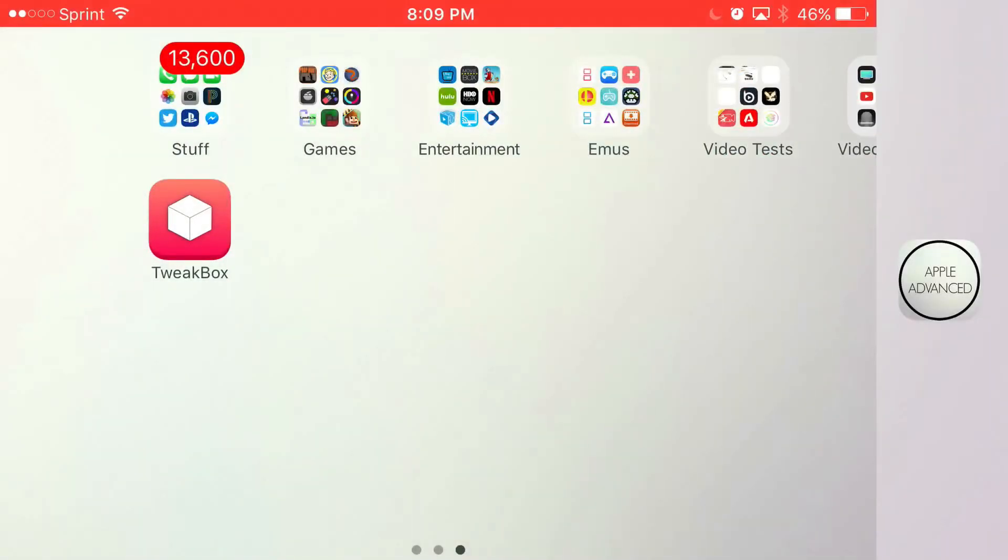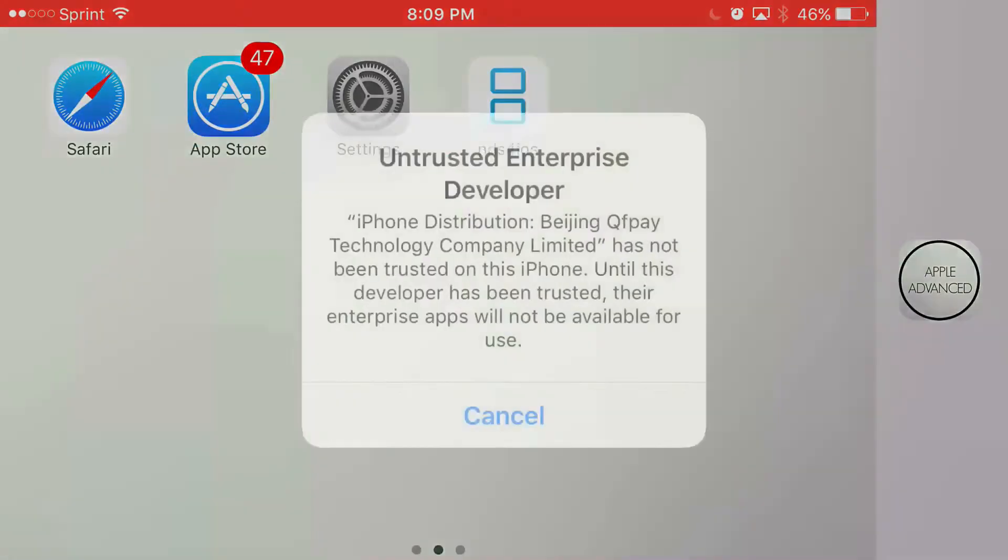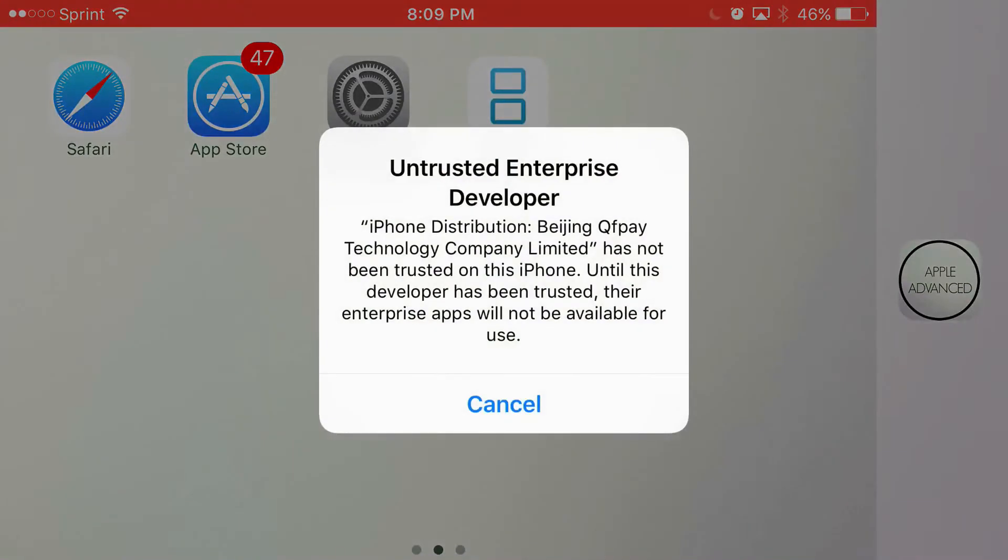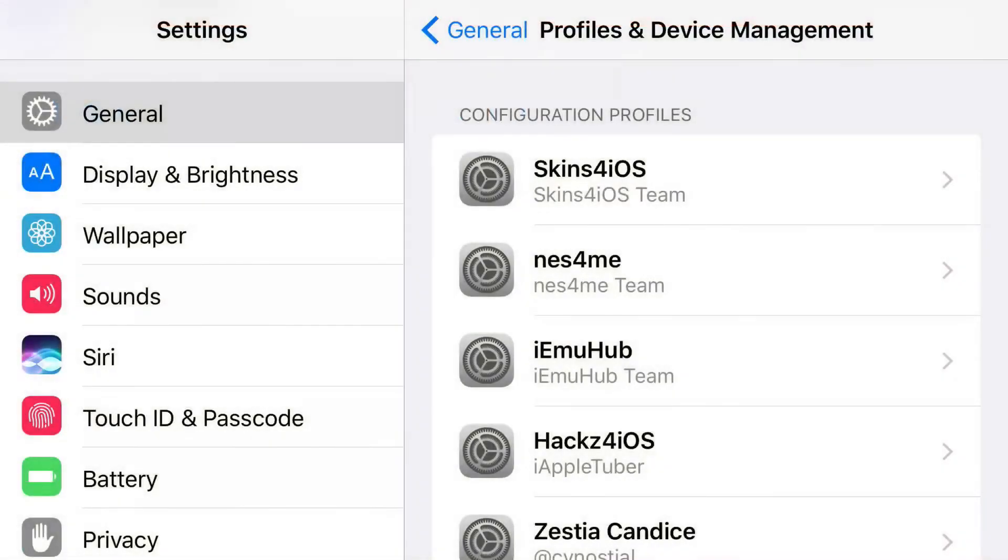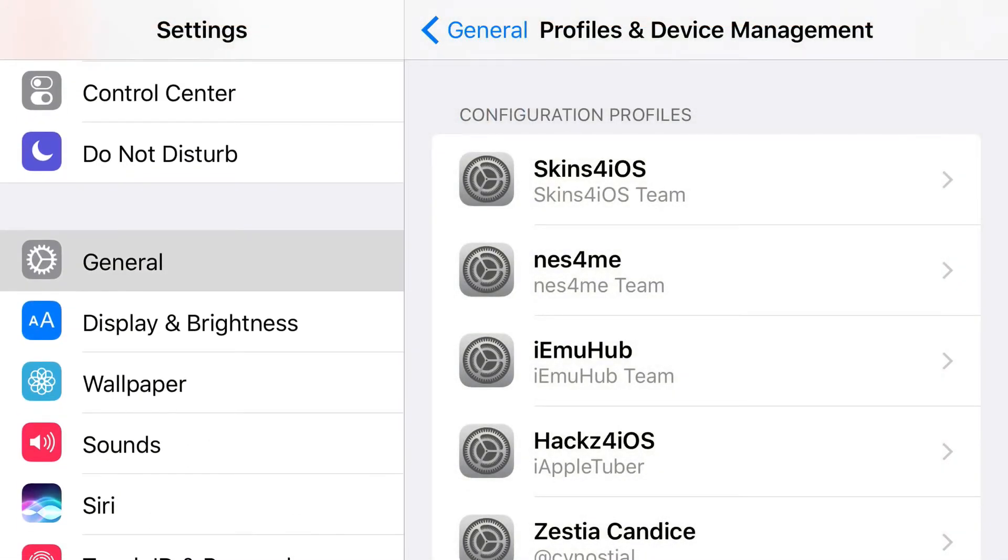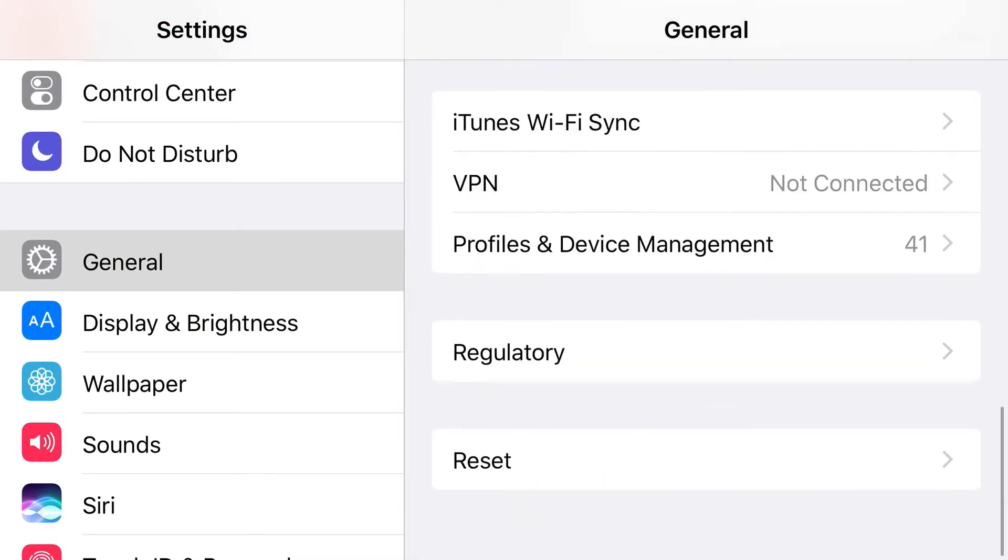And once it actually loads up, you'll click on it and it's going to say untrusted enterprise developer. Once you actually get untrusted enterprise developer, all you want to do is find settings. And from settings, you want to find general. And from general, you want to find profiles and device management.